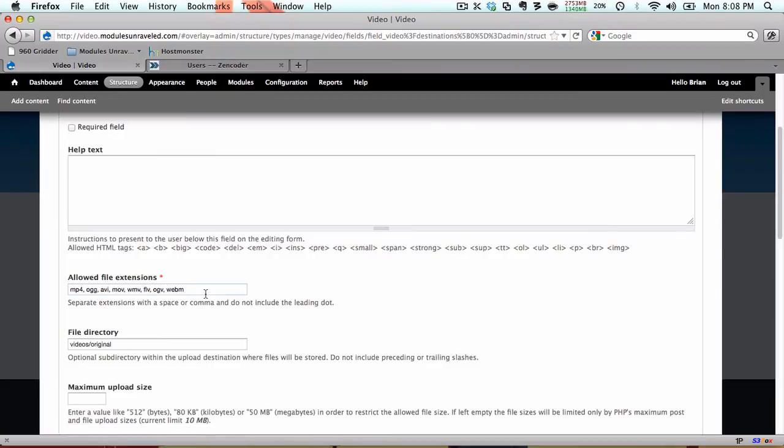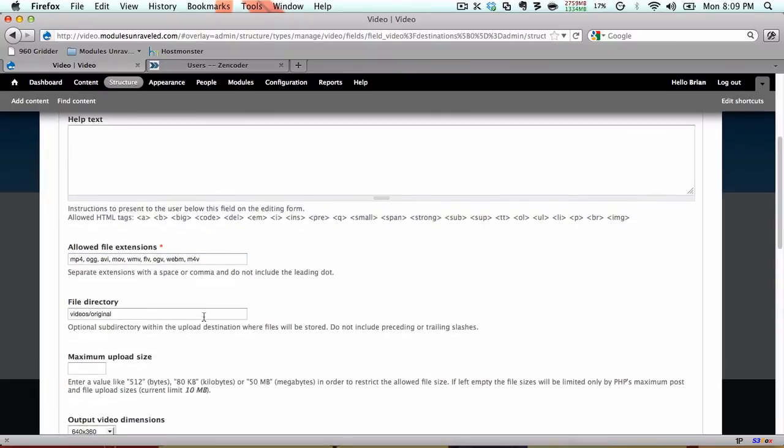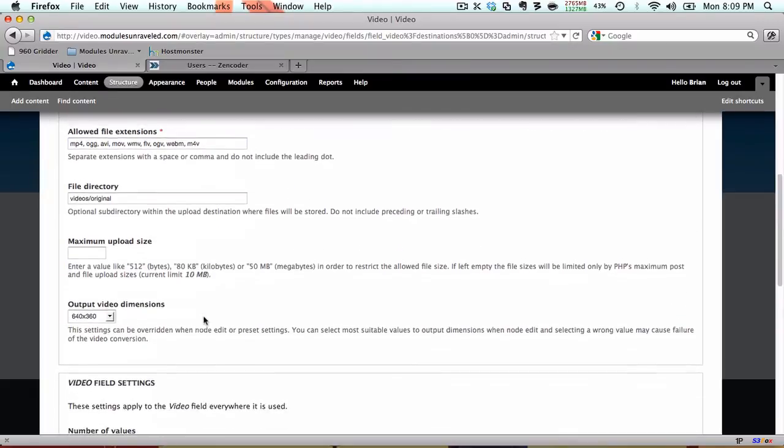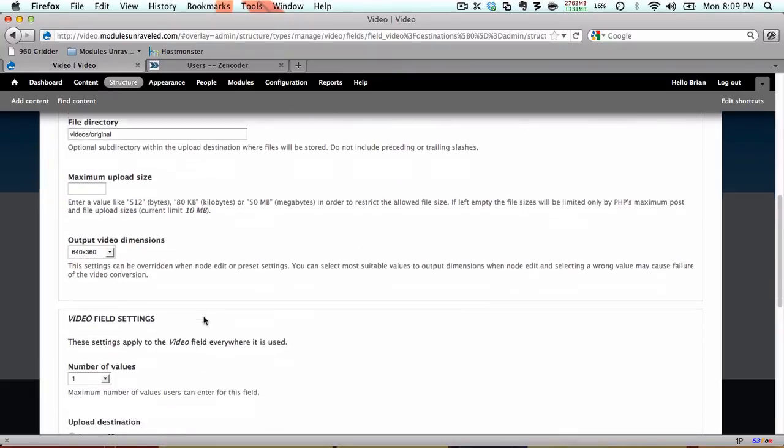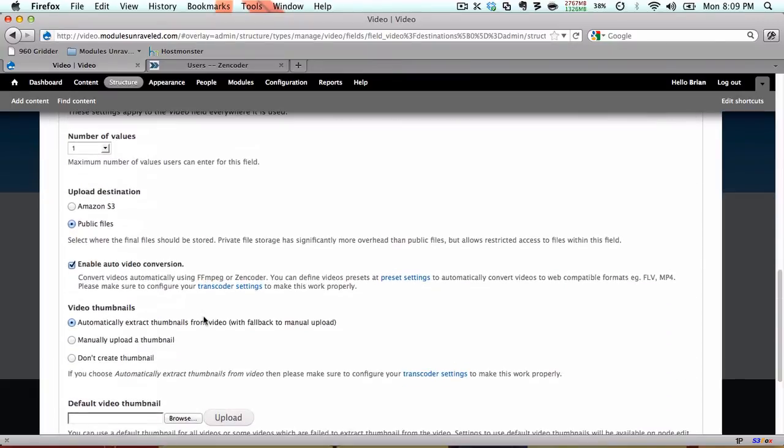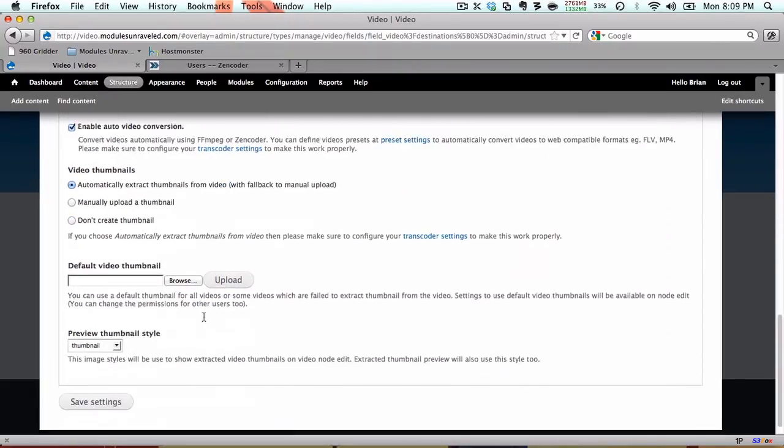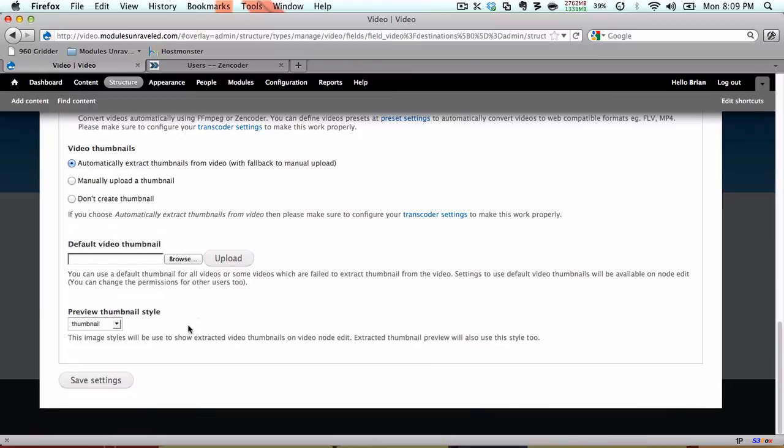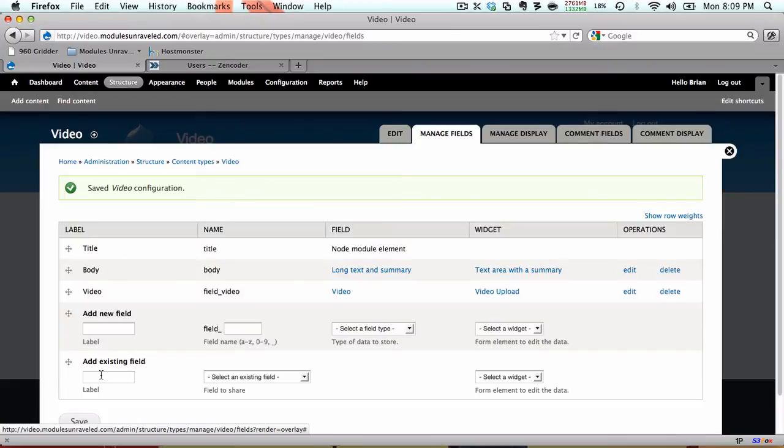Everything will work for me so I'm going to choose save settings. And now that our content type is created, we're ready to create our first video.